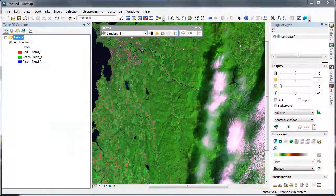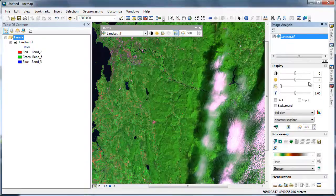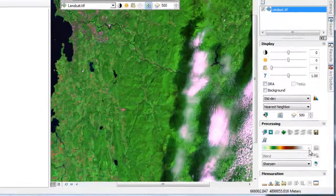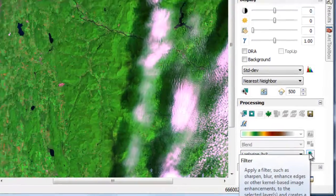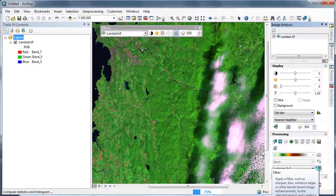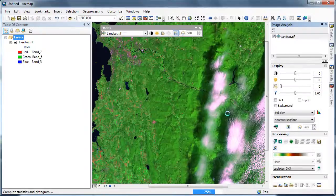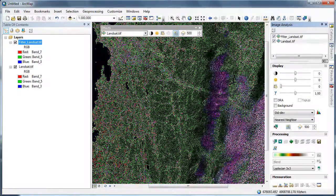Up until now, we've been working with high-resolution WorldView2 imagery. Let's switch gears and work with a moderate-resolution Landsat image. We're going to apply a Laplacian 3x3 filter. A Laplacian filter is essentially an edge detection filter — it emphasizes those areas where there's high contrast between pixels.